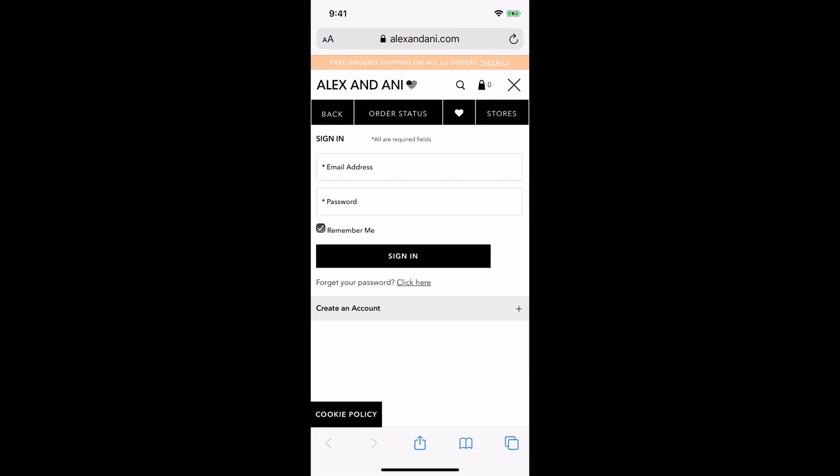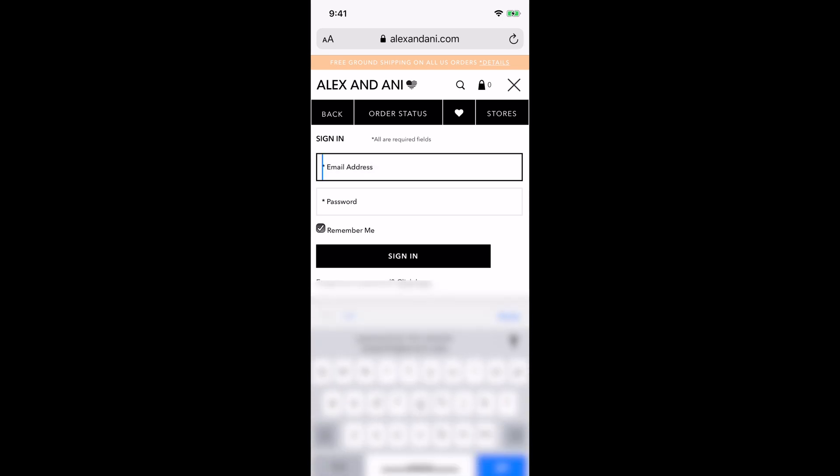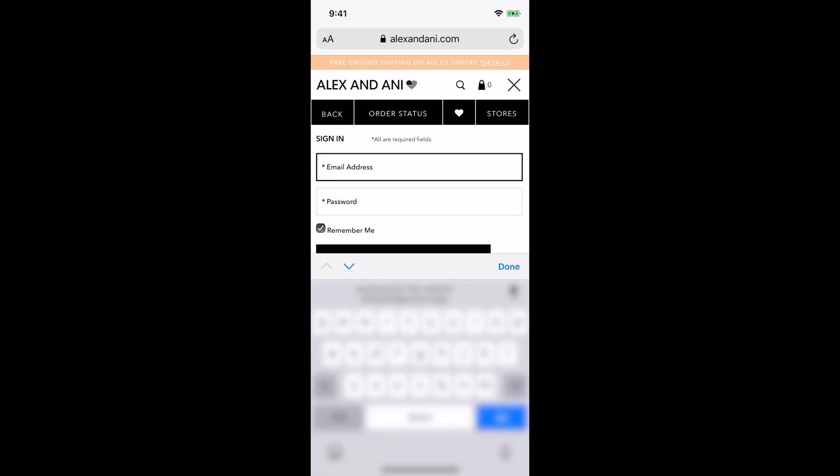And so if I want to sign in, I would just click the email address. These are the autofill pretty much boxes where your username or your email address and your password will go. So you click one, it gives you an option to use the password that you have saved up under those websites and account passwords.